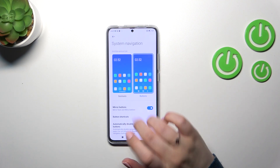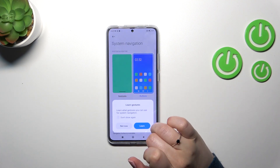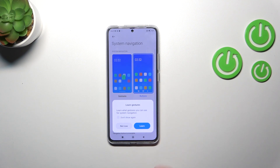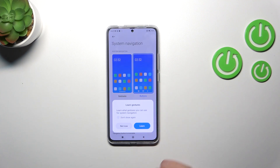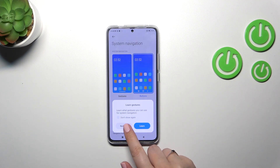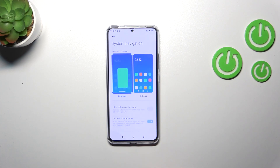Alright, so in order to set the gestures we have to tap on this animation and our device would like to teach us how to use the gestures. Of course if you want to you can go through the tutorial — I don't want to because I already know how to use them, so in my case, not now.